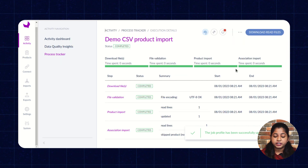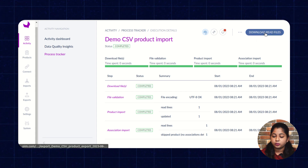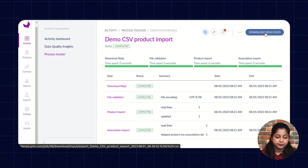As you can see, the product data has been imported and you can download the readme file accordingly.